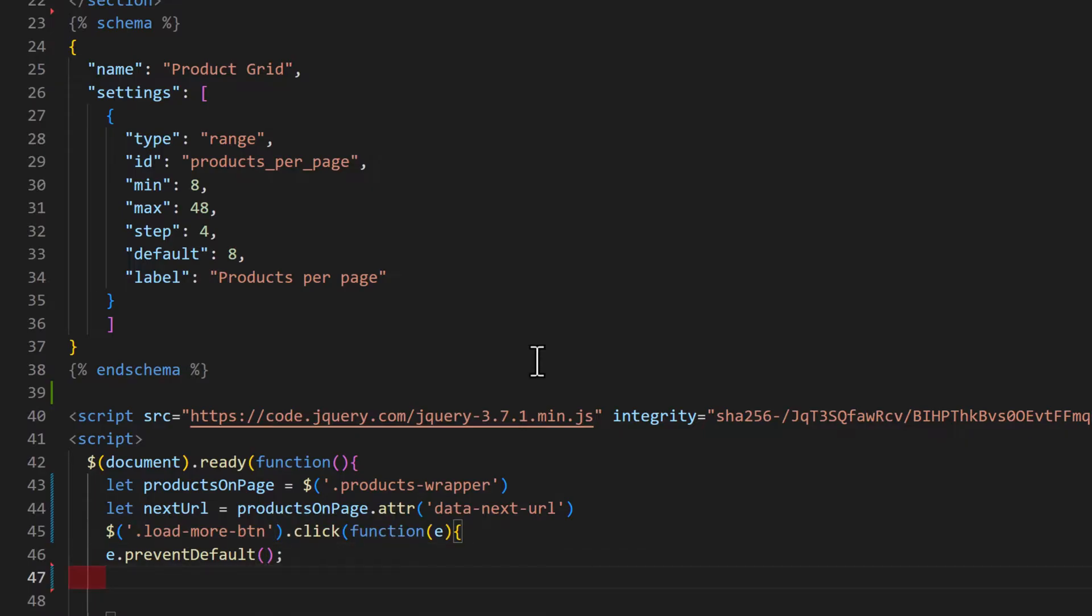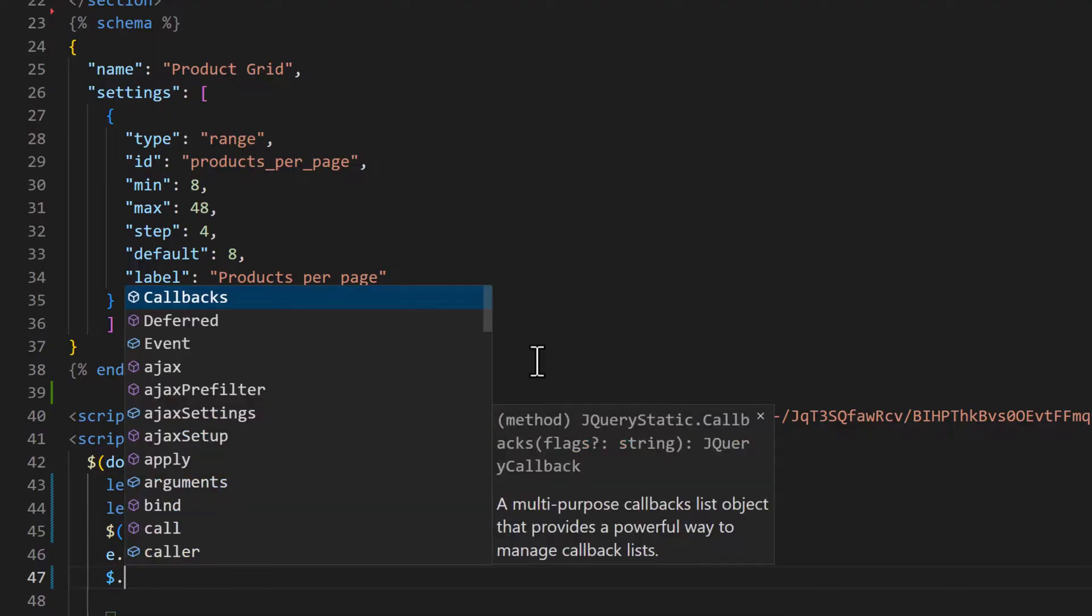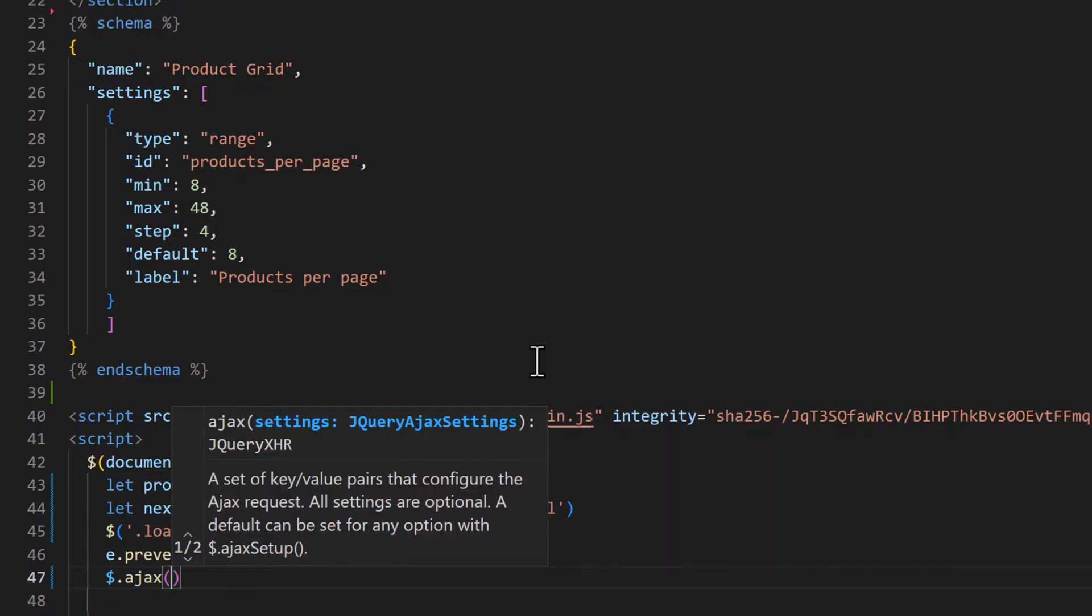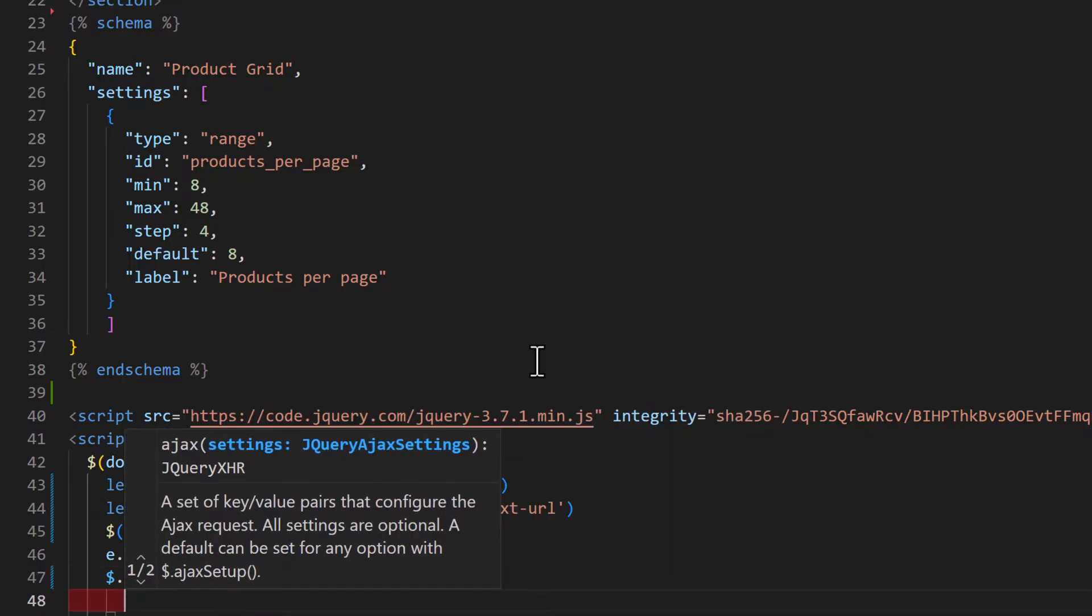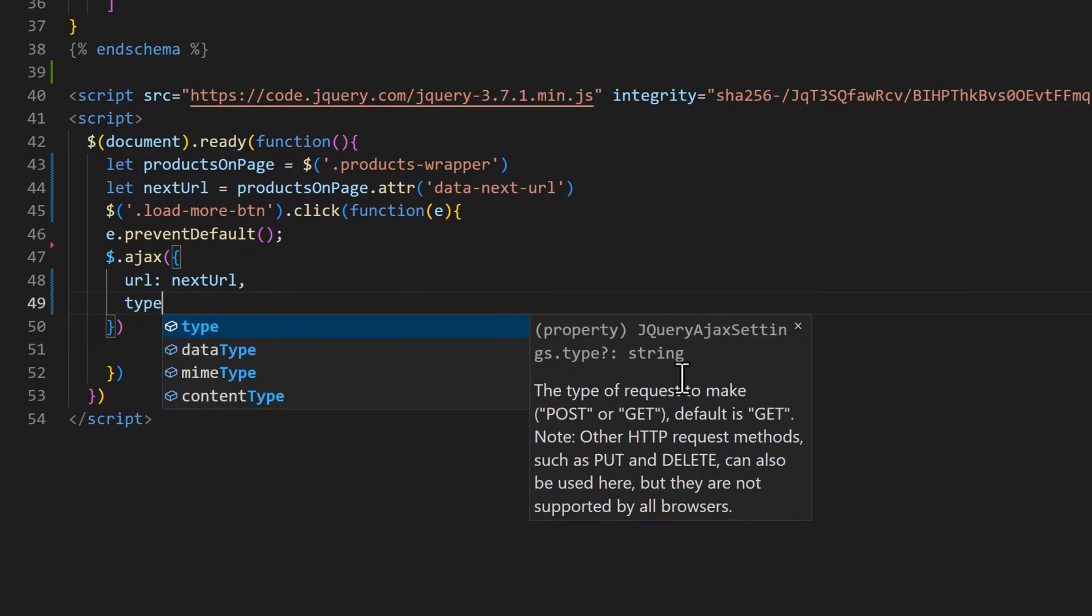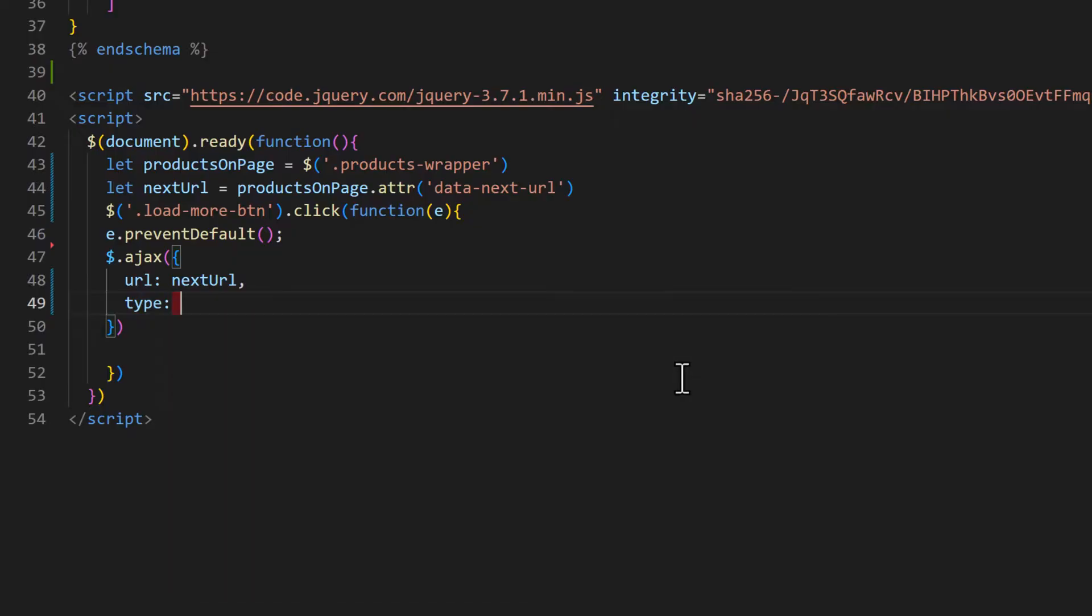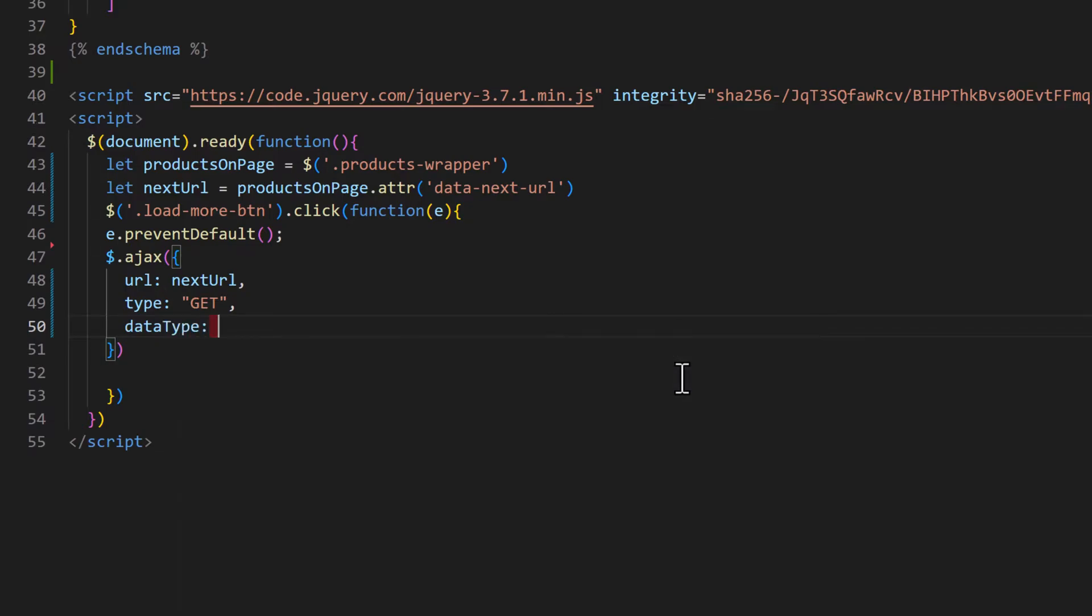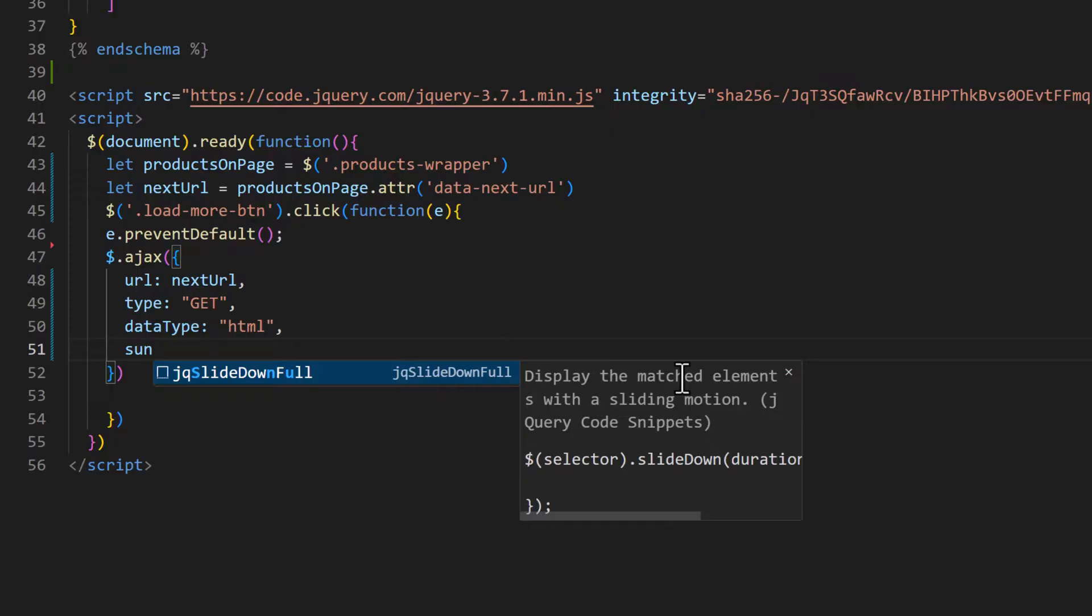Then we need to make an AJAX call. So for that, dollar.ajax function. In the function, we are going to write url and we will pass nextUrl. Then type would be GET and dataType would be HTML. And then on success function.